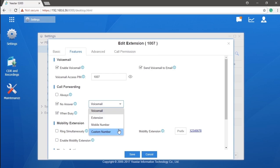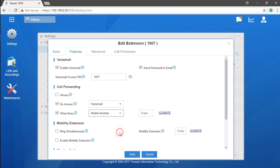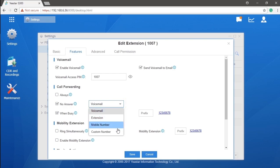We offer various options including to voicemail, to other extensions, and to cell phones, which will be the mobile number we have assigned in the basic page. You can also forward calls to other outside numbers by choosing custom number.